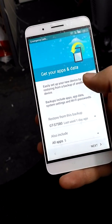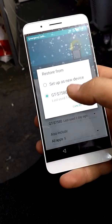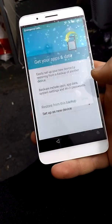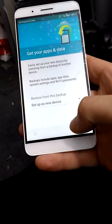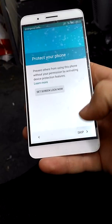So that's it. As you can see you can restore. I will set up as a new device. Done. Next.